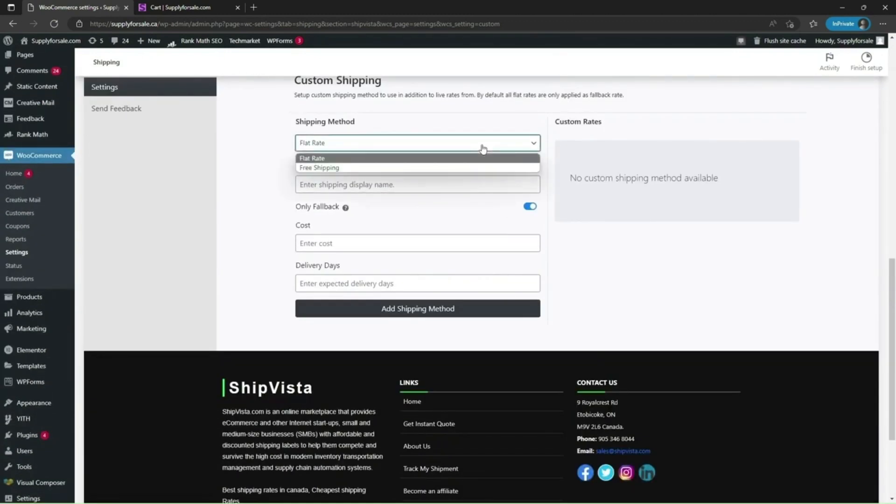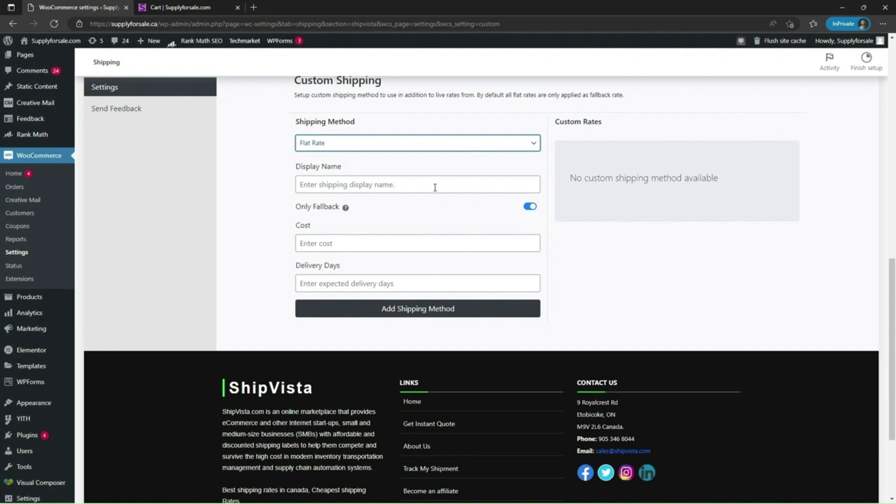The plugin offers free or flat rate shipping that makes this plugin a must-have plugin for your WooCommerce store. Give a meaningful shipping display name as this name will be visible to your customers. After your settings, click on add shipping method.